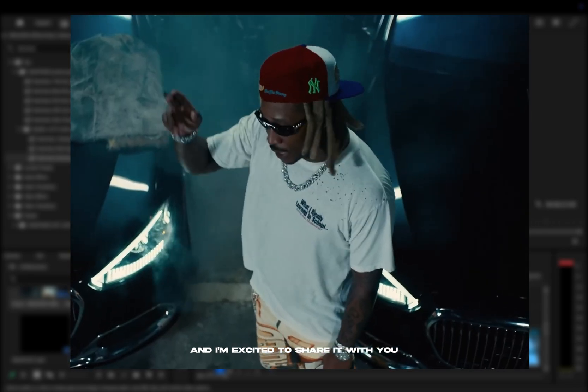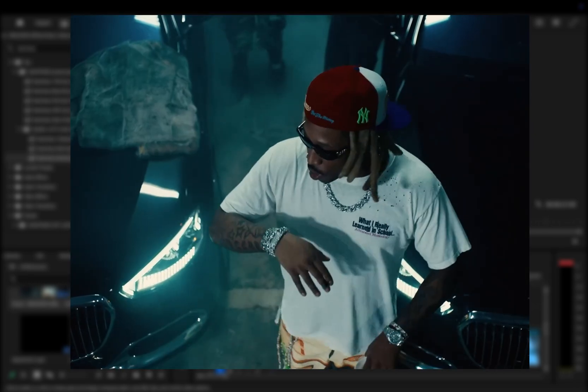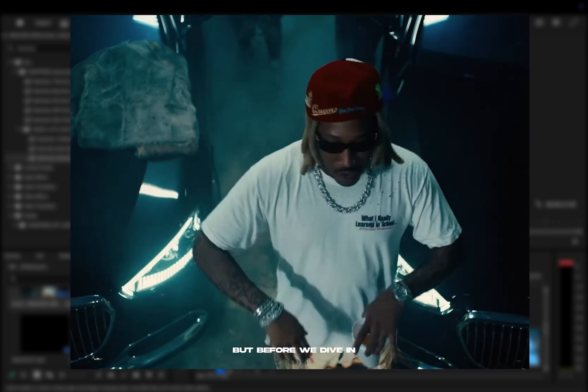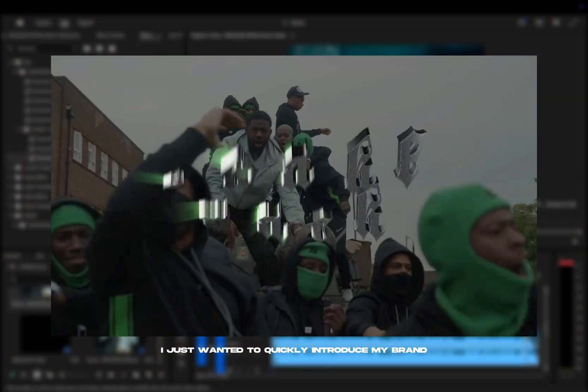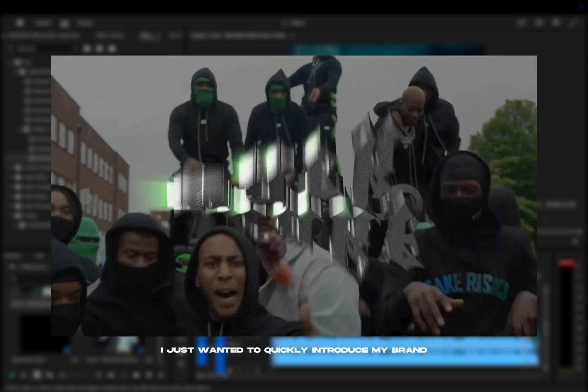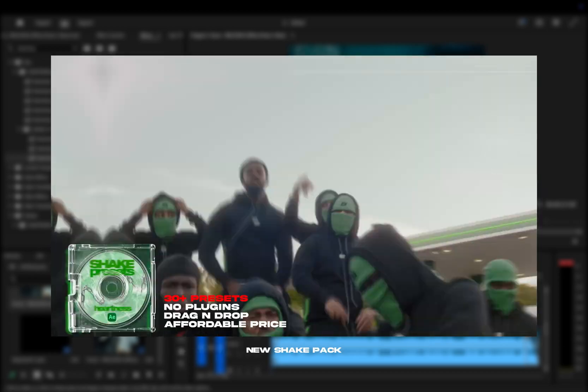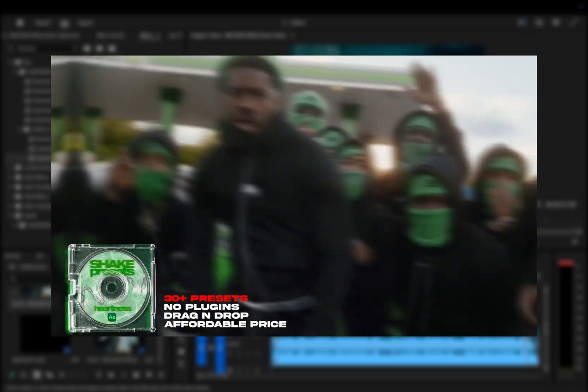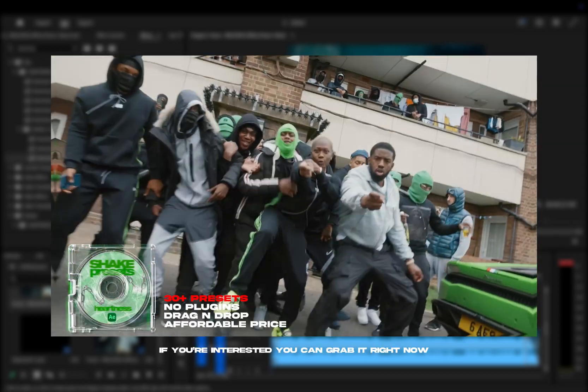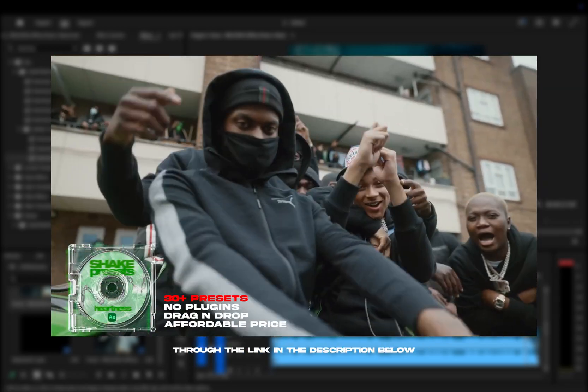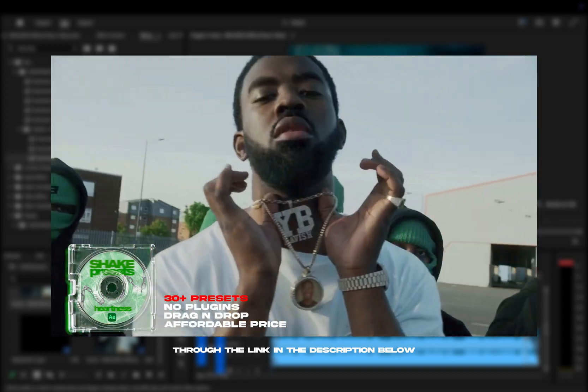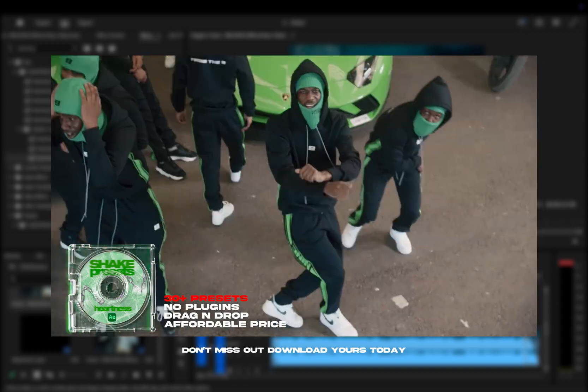But before we dive in, I just wanted to quickly introduce my brand new shake pack. If you're interested, you can grab it right now through the link in the description below. Don't miss out, download yours today.